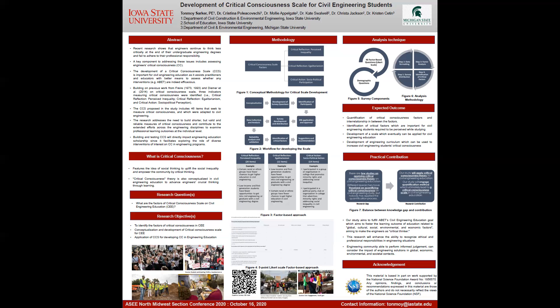This study proposes a current outline of the instrument while future work will test it among civil engineering students. Data analysis includes exploratory factor analysis and parametrization of the instrument. This research addresses the need to build shorter but valid and reliable measures of critical consciousness, contributing to efforts across engineering disciplines to examine professional learning outcomes at the individual level. Building and testing the critical consciousness scale will directly impact engineering education scholarship by exploring the role of diverse interventions on critical consciousness in engineering programs.